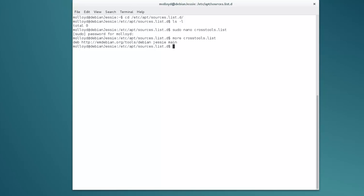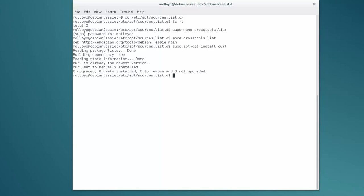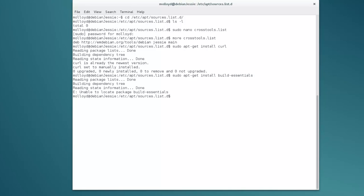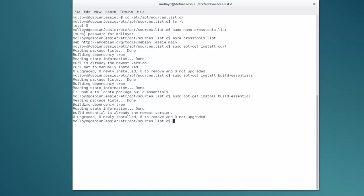The next thing we need to do is install curl: sudo apt-get install curl. It's already installed. One thing I might have installed is build-essential: sudo apt-get install build-essential. I needed that for the guest additions. So make sure that you run sudo apt-get install build-essential before you continue any further.